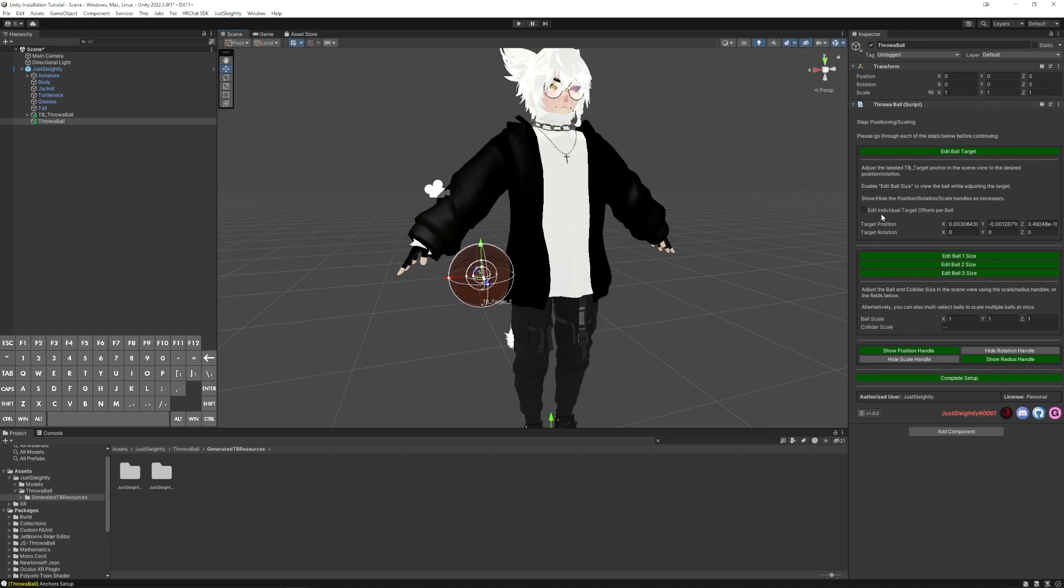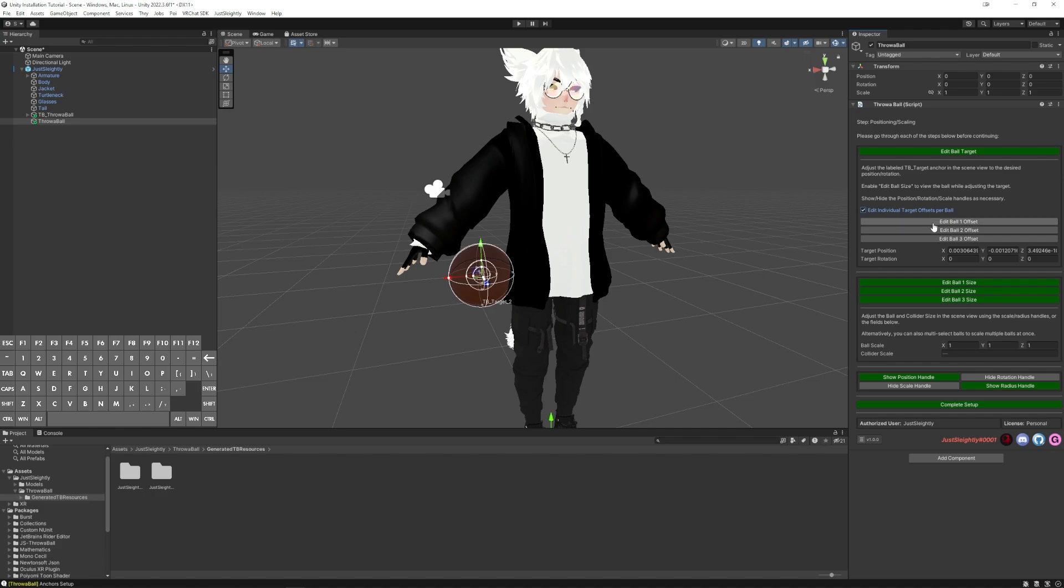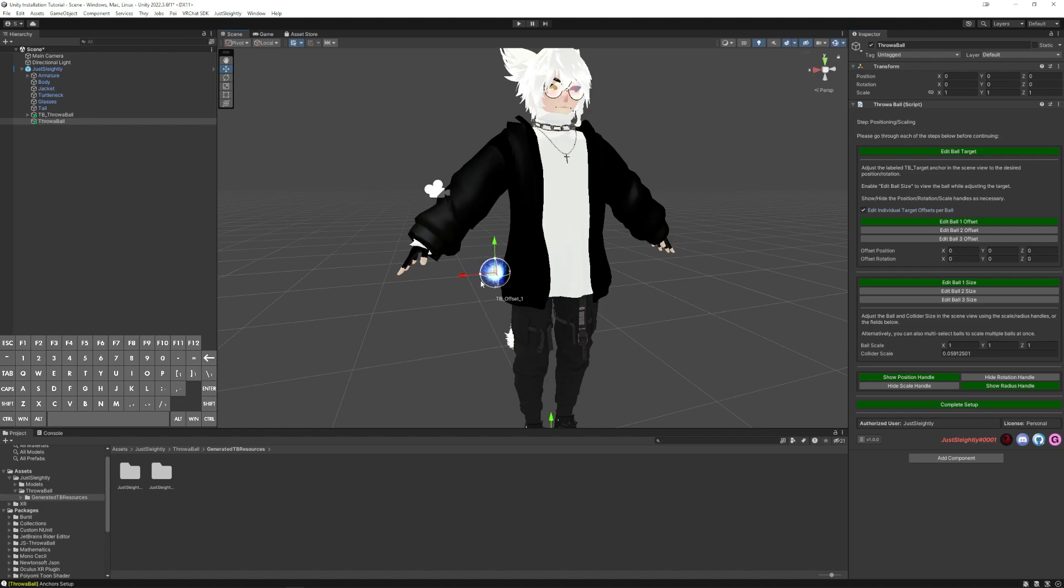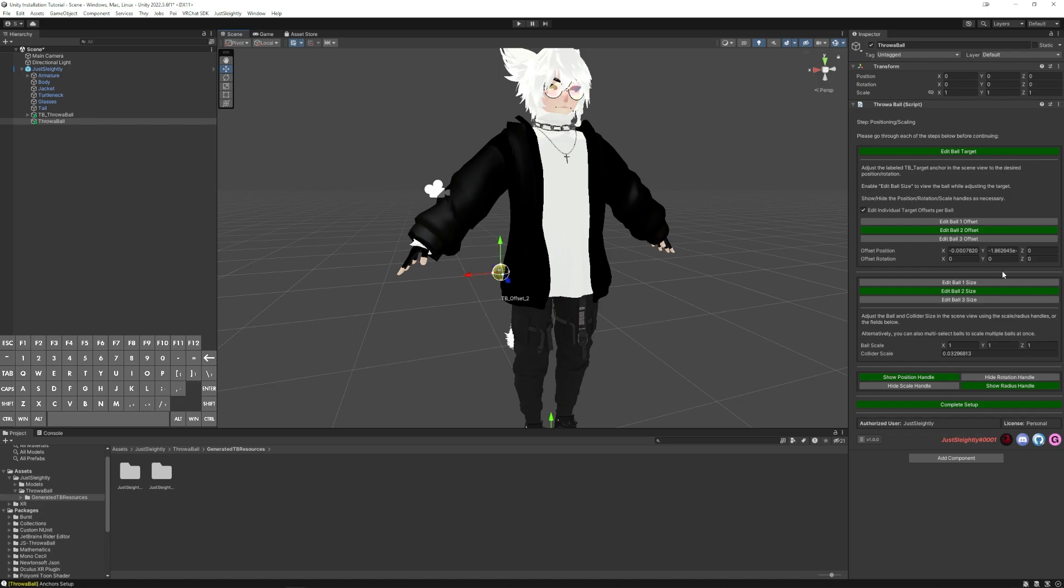Now when you have multiple balls installed at the same time, you're going to see this option for Edit Individual Target Offsets Per Ball. And this allows you to, instead of moving the offsets all together, you can do one at a time. So maybe this is ball one, I want it to be a little closer. Maybe this is ball two, and since it's smaller, I want it to be really, really close. And then for ball three, since it's the largest, I can leave that out of it.